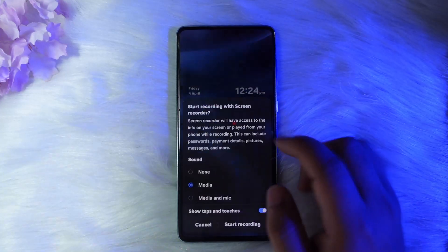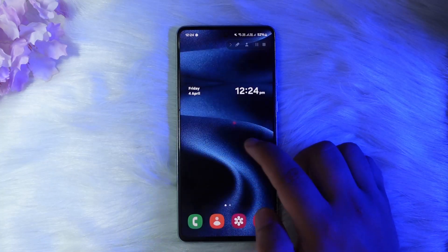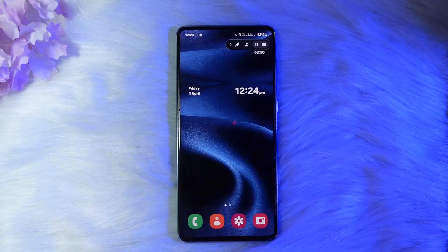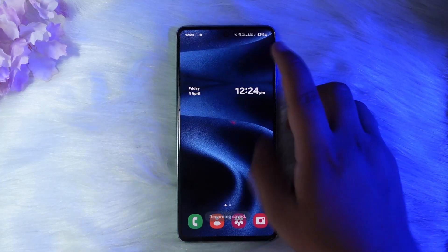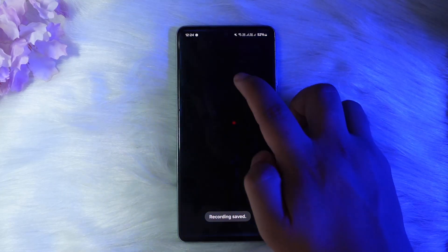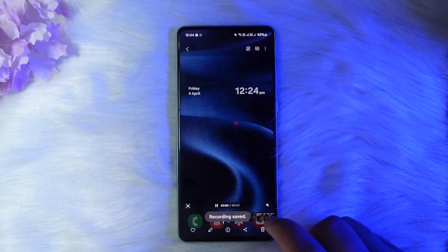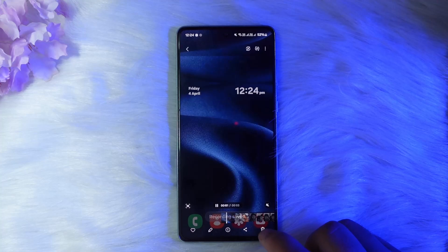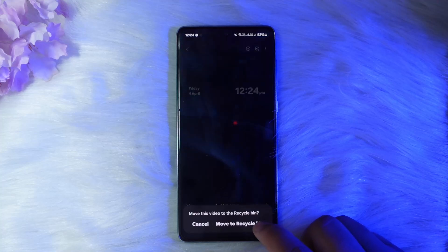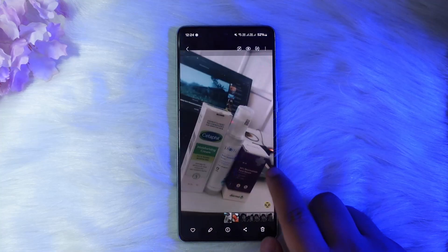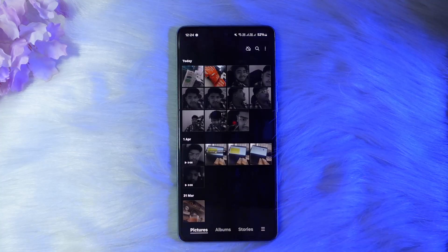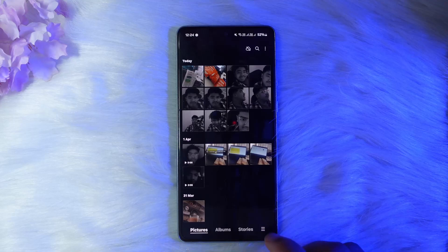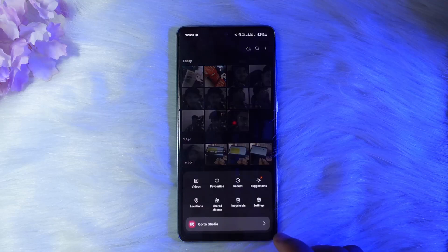For instance, if you recorded a video — let me record it right away with my default recorder — and you saved it to your gallery. You'll normally find it in your gallery, but let's say you deleted it. Now, how can you recover it?